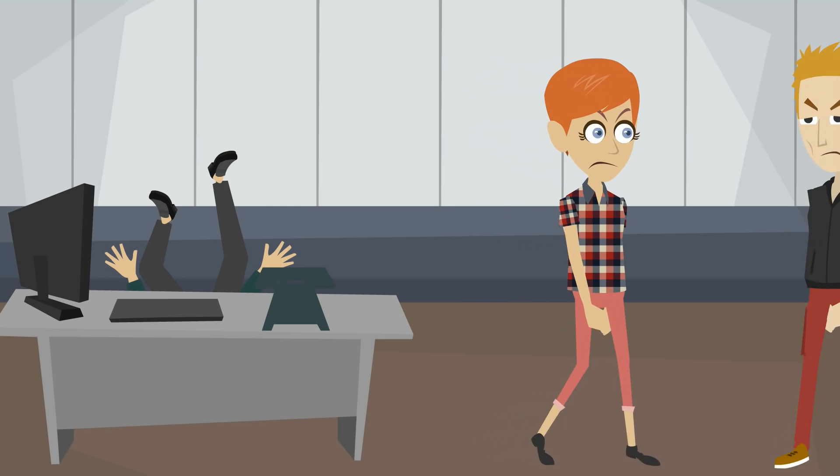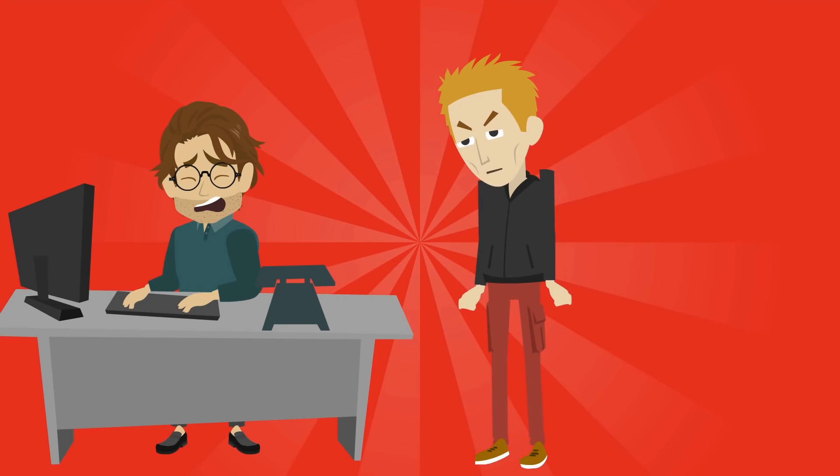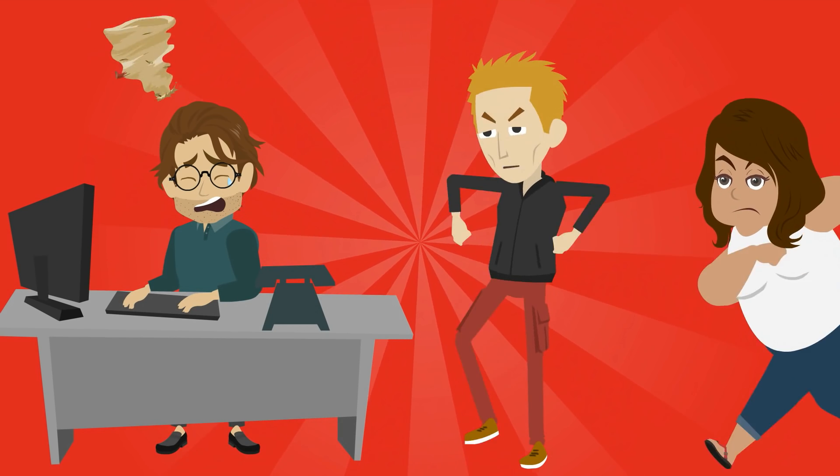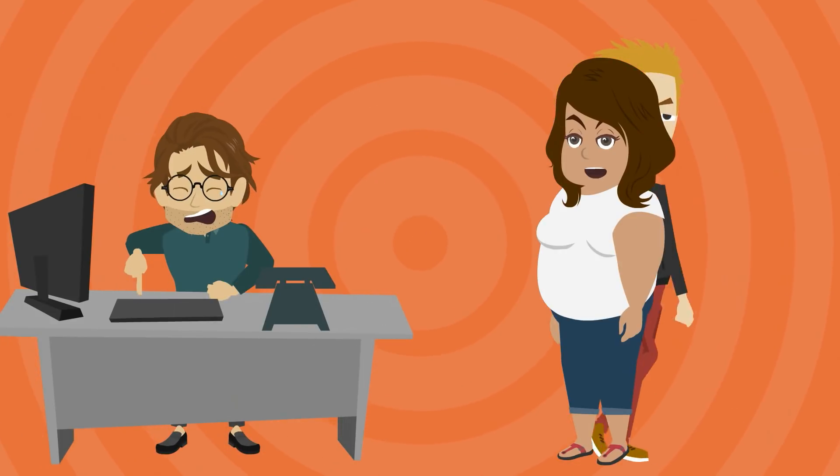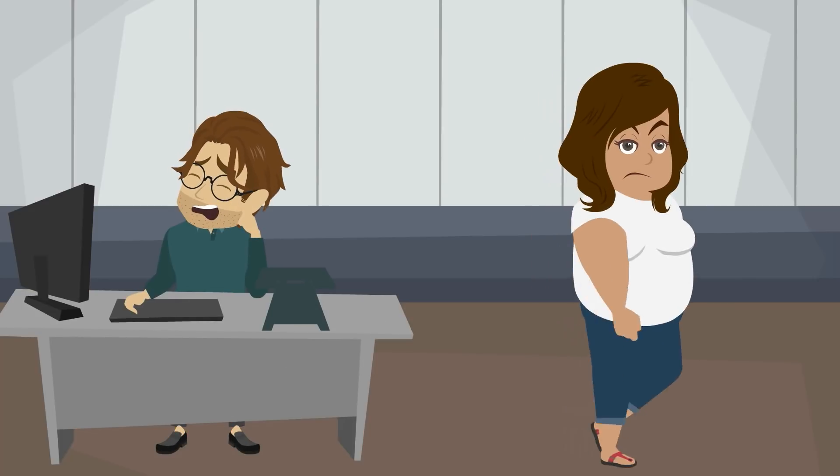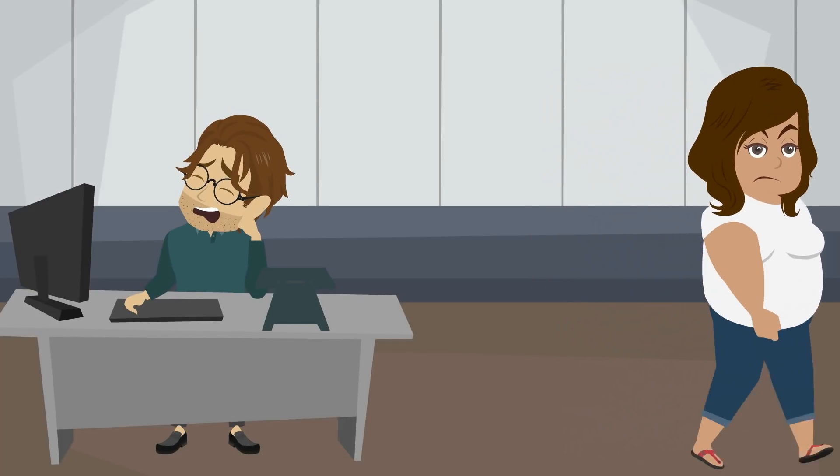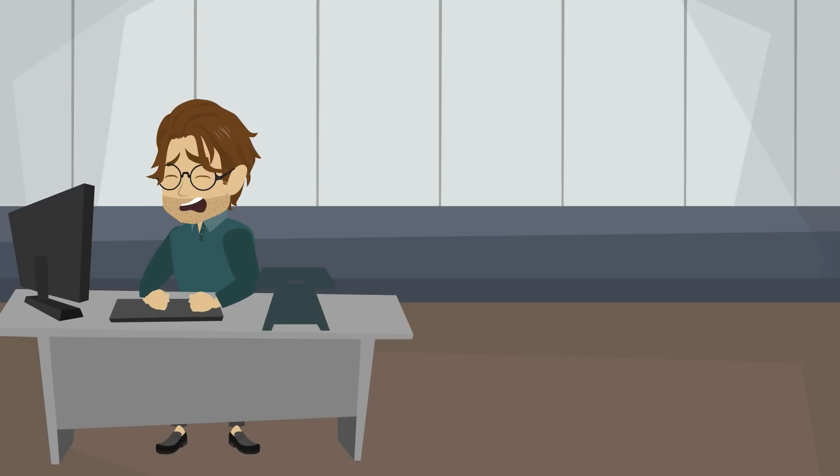Meantime, some of his clients are getting angry. He's past the deadline and, well, his site is boring. He needs a new tool that can help him do an amazing job fast.